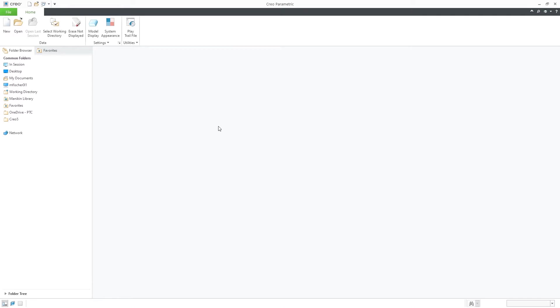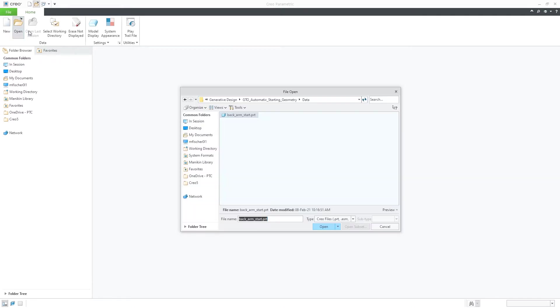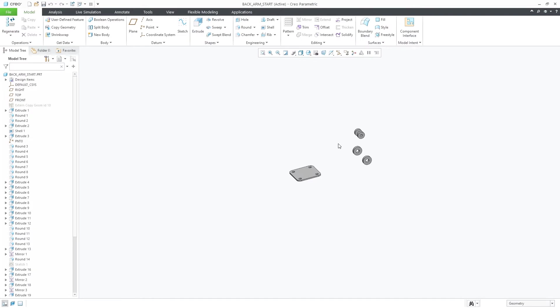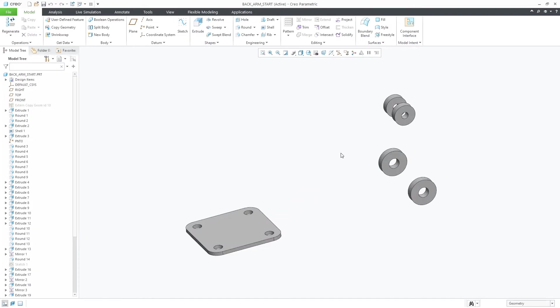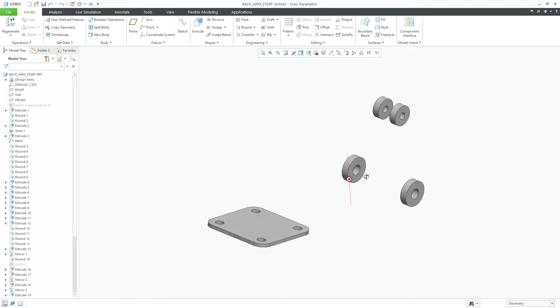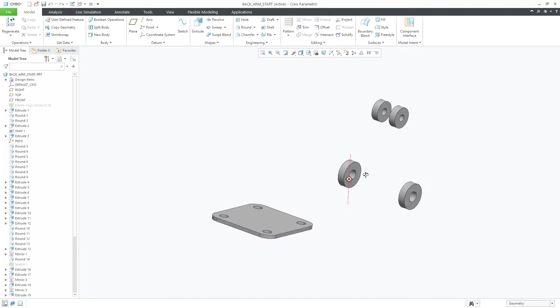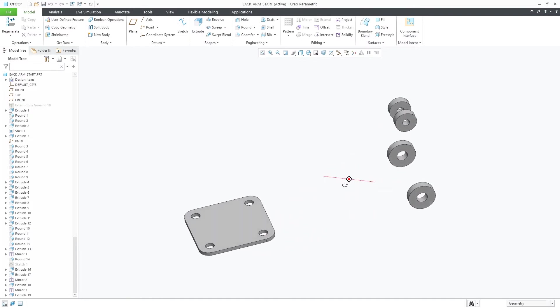In Creo Parametric 8.0, Generative Topology Optimization now offers the ability to let Creo automatically create the starting geometry envelope without needing you to manually select one yourself.